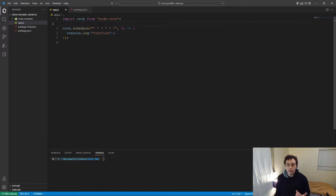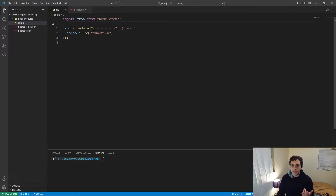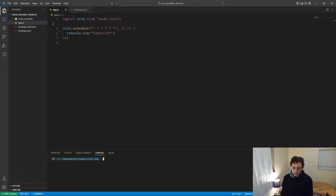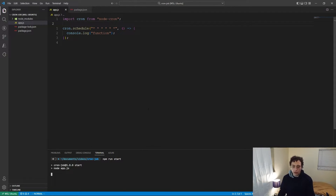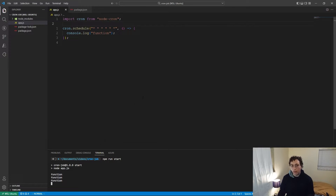So we had those first five — I've now added one more. This last star is the seconds place. So what this is saying is every single second we're going to run this function. I go down here and do npm run start, and every single second we're going to get 'function' printed out.